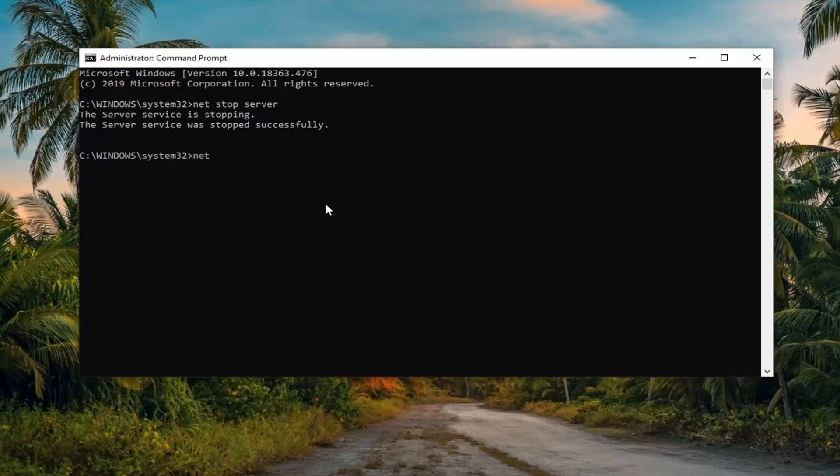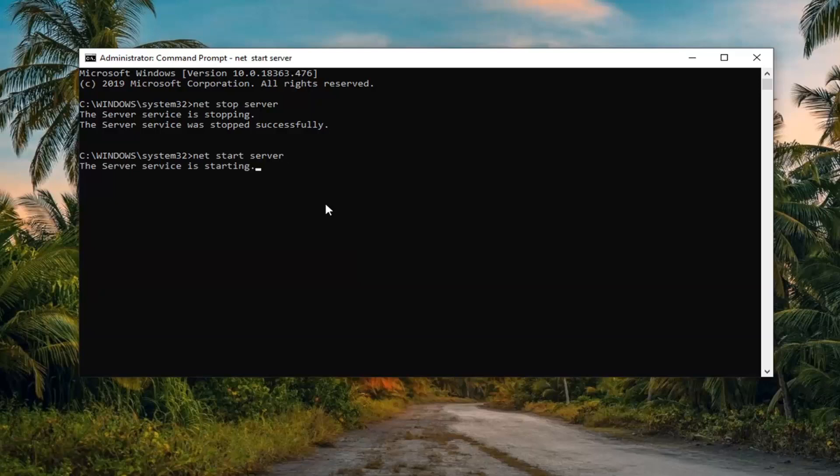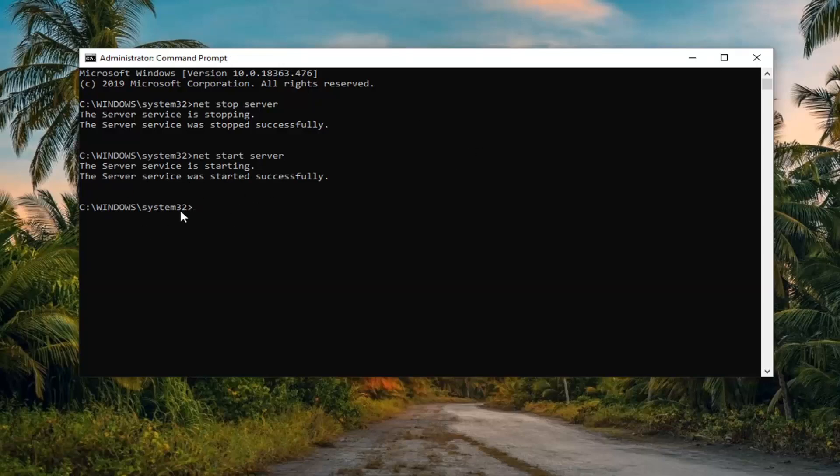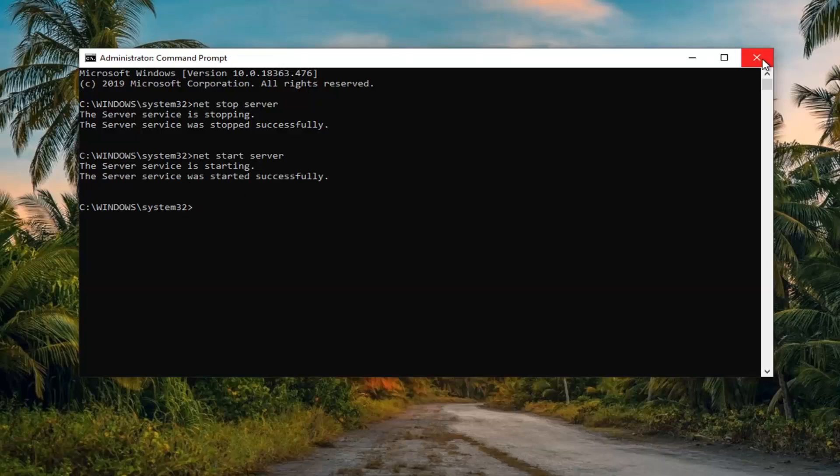And now we're going to type in net start server. So basically the same command we typed in before except for replacing the stop with a start. And then we're going to hit enter. And it should say the service has been started successfully. And once you have blinking cursor, you can close over here.